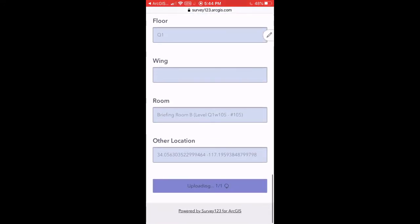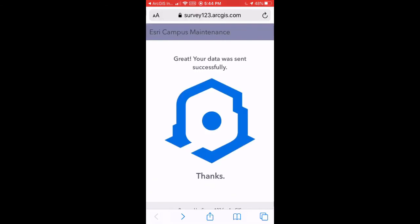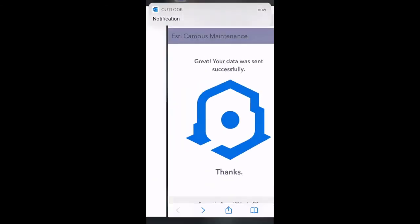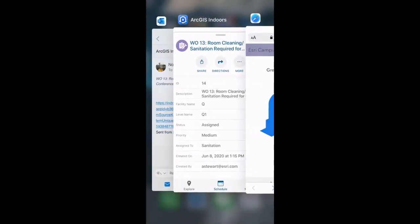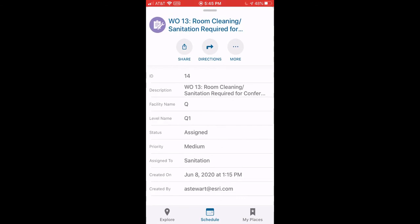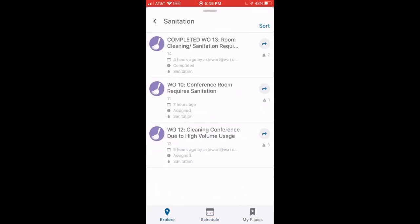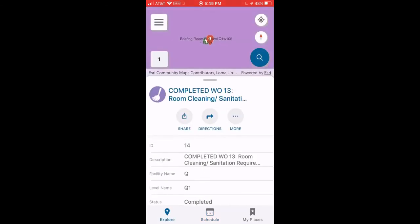Once the work order has been submitted by the custodian, the supervisor and or the employee that submitted the work order can go back into the ArcGIS Indoors mobile application and view the status of the work order as completed. Now looking at the title and status of the work order, we can see it as completed.